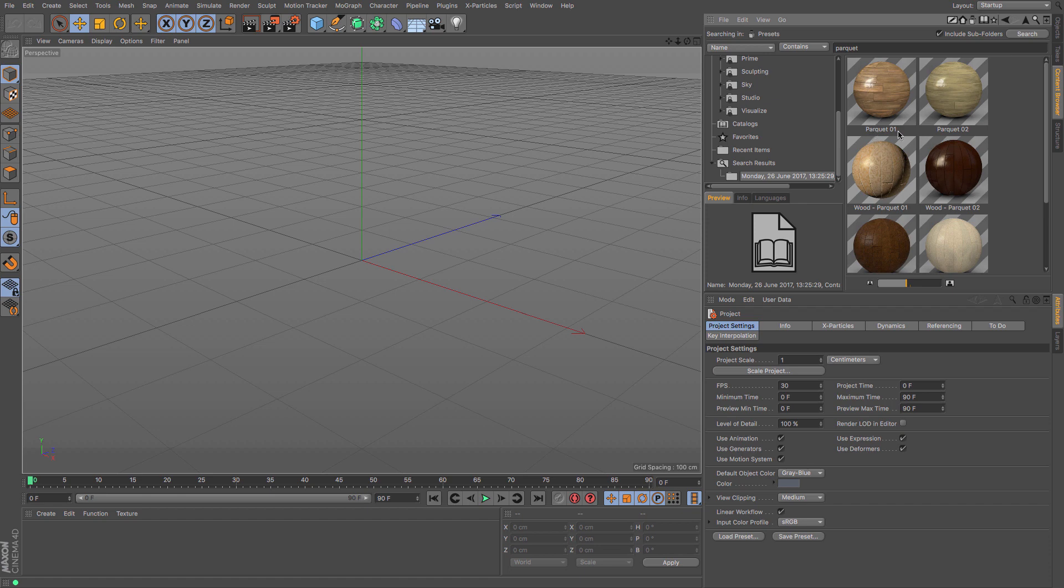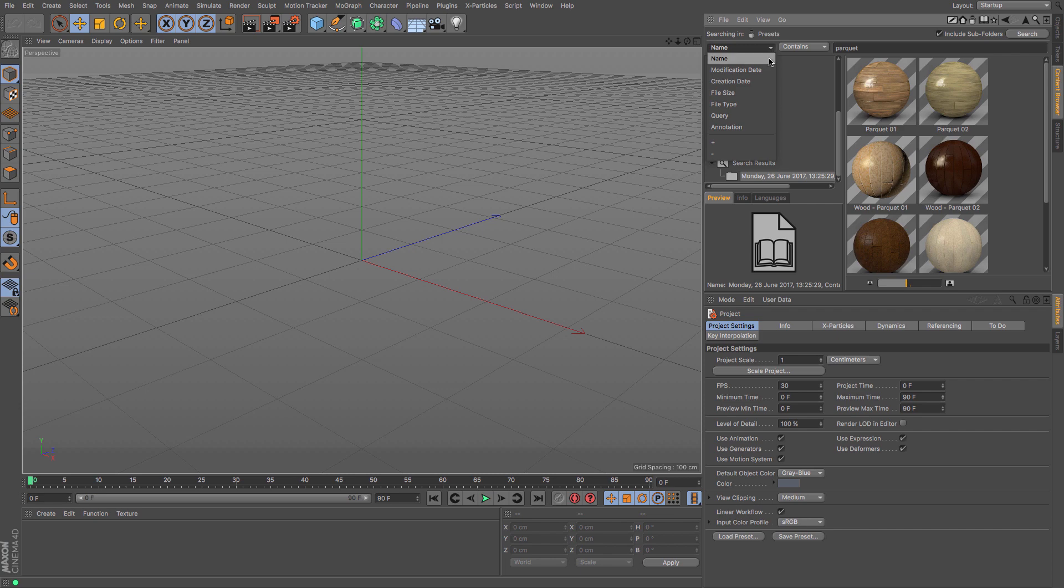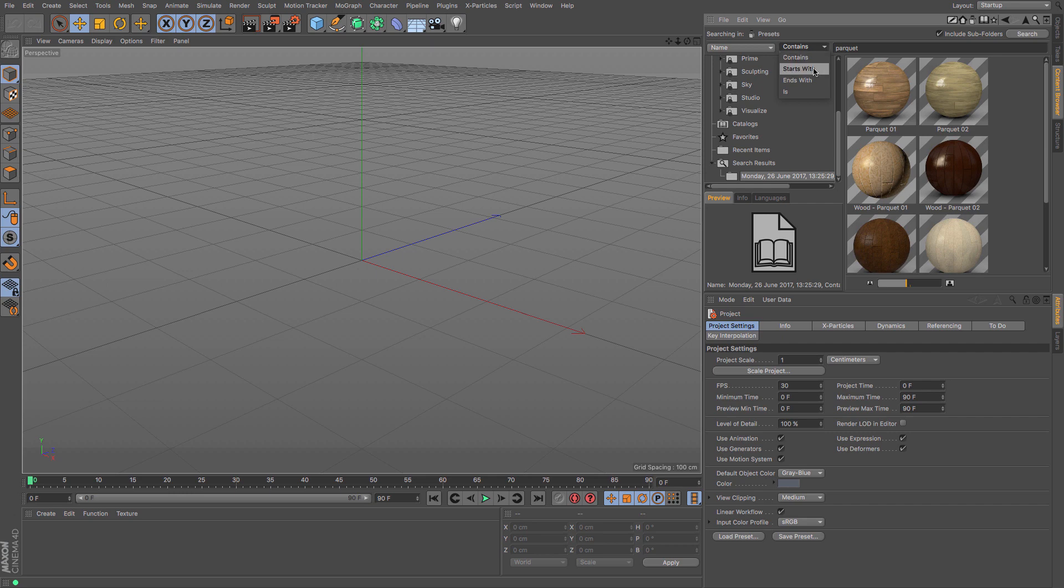You've got 'name contains' and then you've got a variety of different search functions that you can go through. Maybe the name contains or starts with or ending, or is definitely if you know something that you are after.